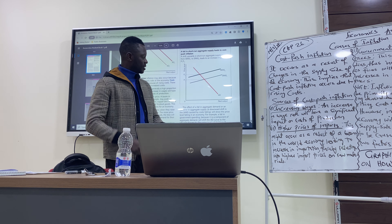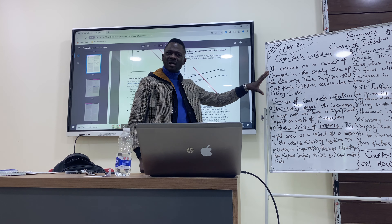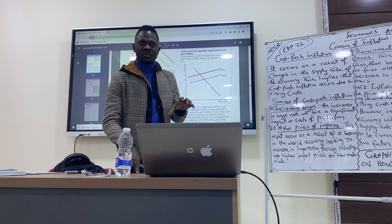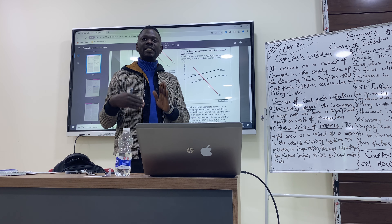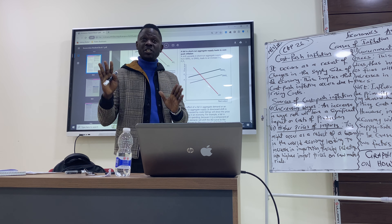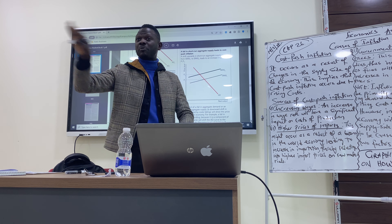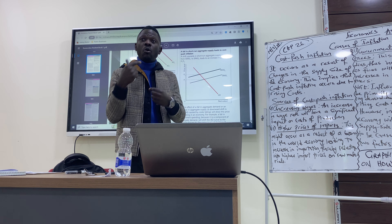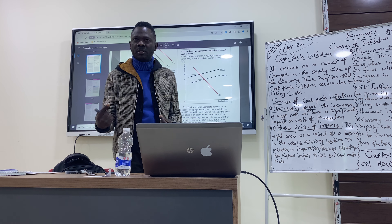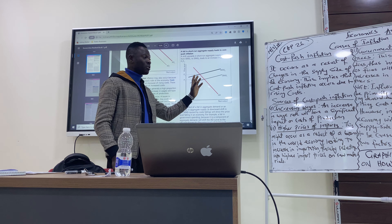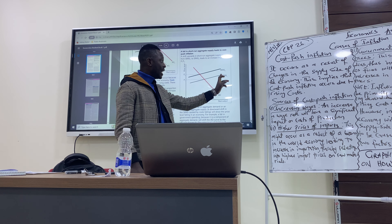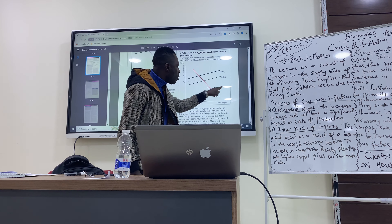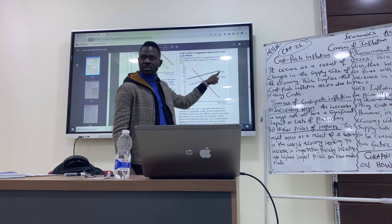Let's get back to this. We have cost-push inflation. Cost-push inflation is a result of the supply side of the economy. But how does it happen? We have a graphical representation of this, which is SRS1 to SRS2. But what would bring about this?